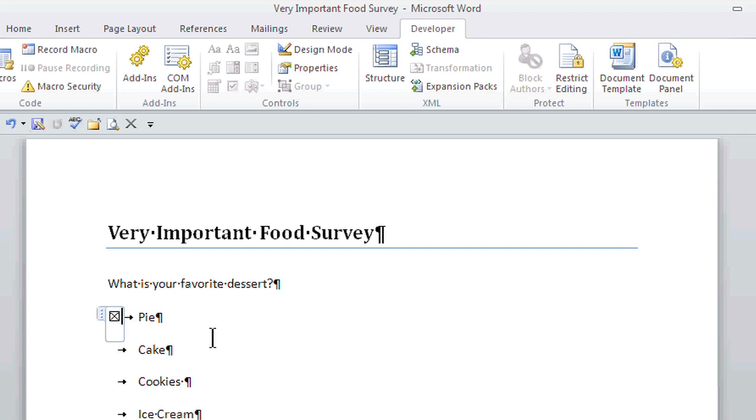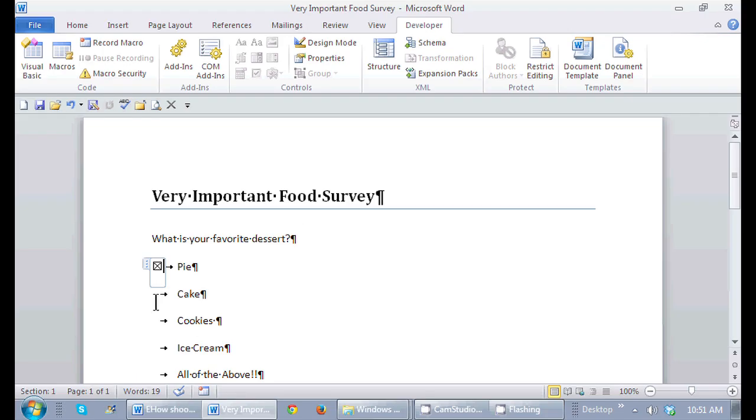I can continue to add these buttons to these other areas here, and then once I send this out, my survey is complete. So that's adding radio buttons in Microsoft Word for a great survey. This is Crystal. See you soon.